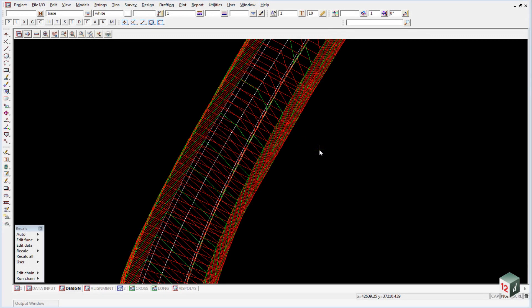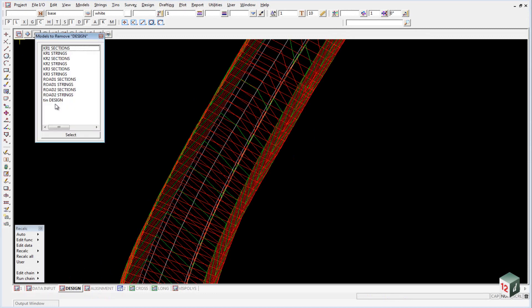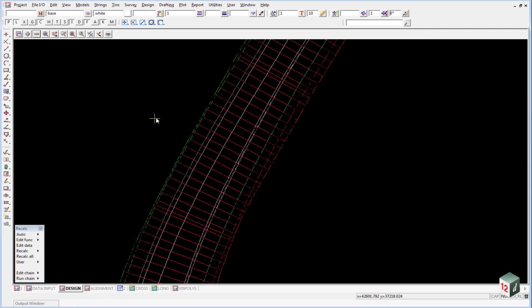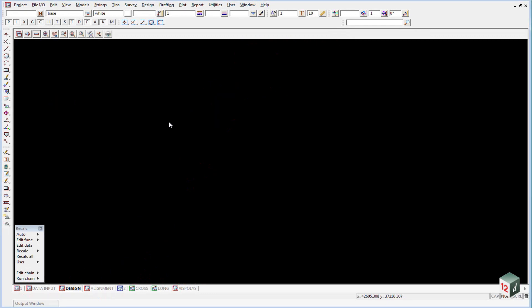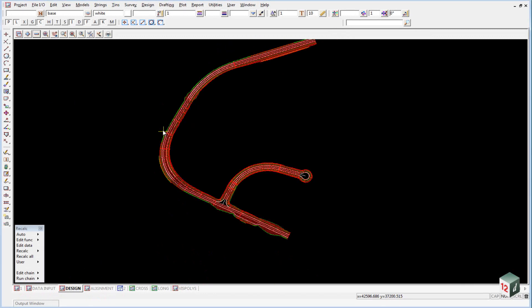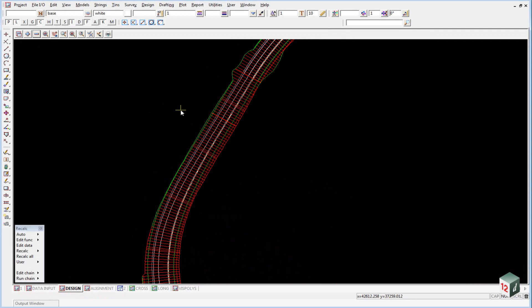We are now going to look at adding boxing to our road design. In the design plan view, just turn off the model TIN design and open up your MTF file for road number 1.